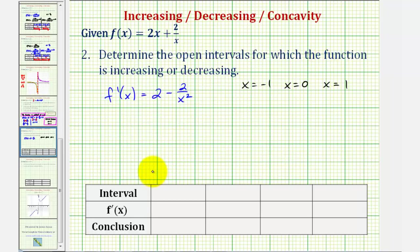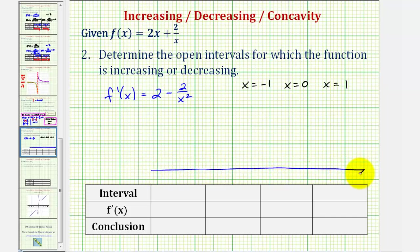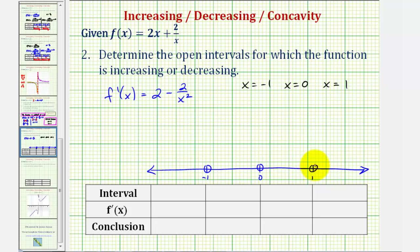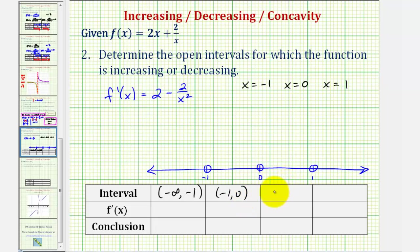If we consider all real numbers, we divide this into subintervals using where the function is undefined and the critical numbers. We divide at negative one, at zero, and at positive one. So we'll have four intervals to check: the open interval from negative infinity to negative one, then from negative one to zero, then from zero to one, and then from one to infinity.